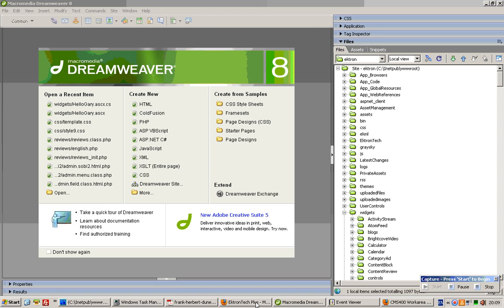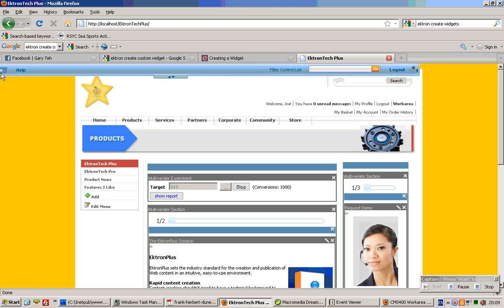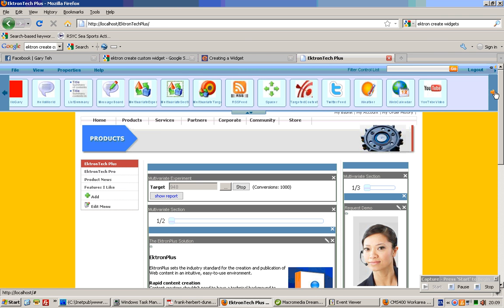Basically, this tutorial will run you through how to add a new widget, like one of this, into this Actron installation. We are using Actron version 8.01.